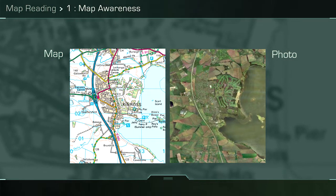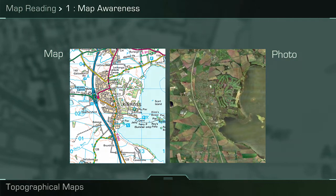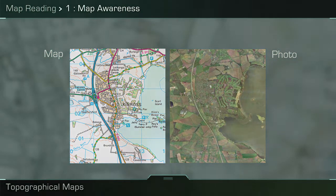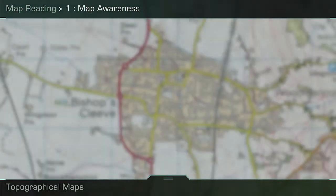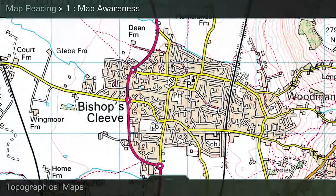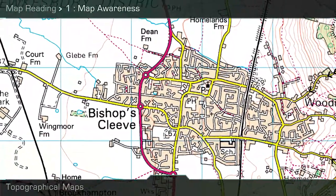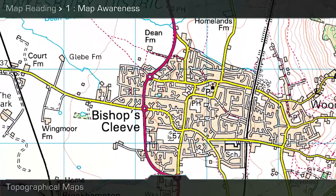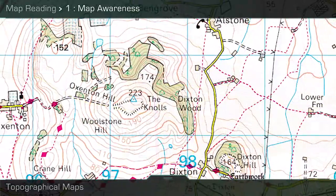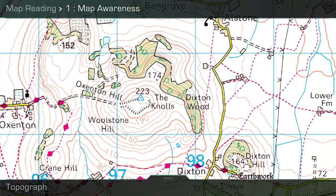Most of the maps you will use in the Army are topographical maps, which are for general purpose. These will show the shape of the ground and the features on it, such as physical features like rivers and wood blocks, man-made features such as towns and roads, and relief information such as contours and triangulation pillars.